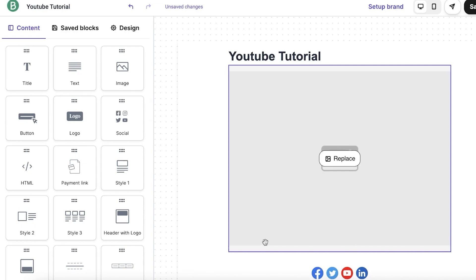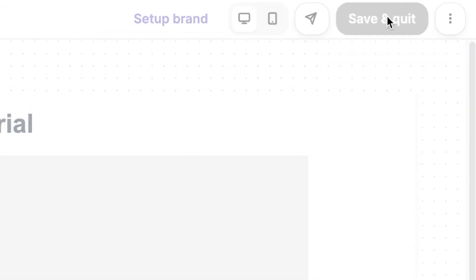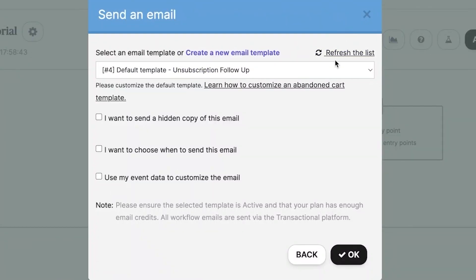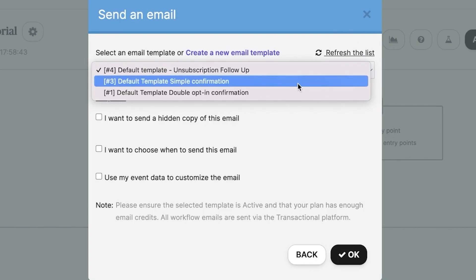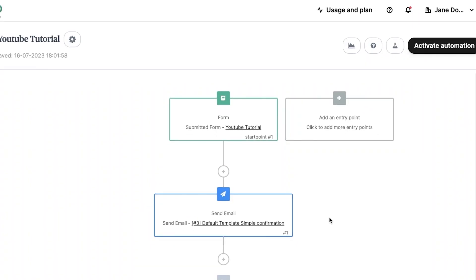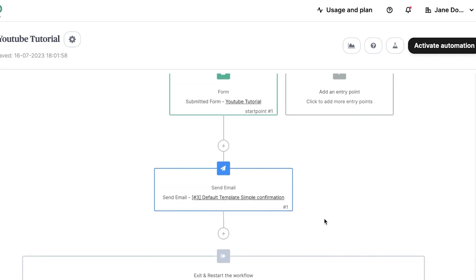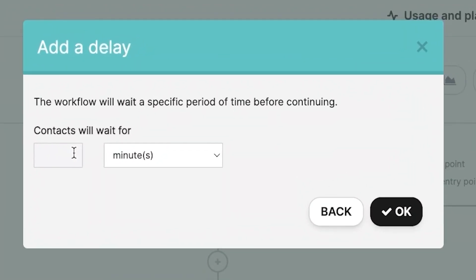Once we have our initial email ready, we suppose we want to send a follow-up email two days after this one. First, you will just save and quit. And now, you can head back to your Brevo automation and choose the template that you have created. Now, let's suppose we want to send out a follow-up email two days after the first one. To set this up, you will create a delay condition to your automation. Set your delay condition. For us, we will set this up to two days.